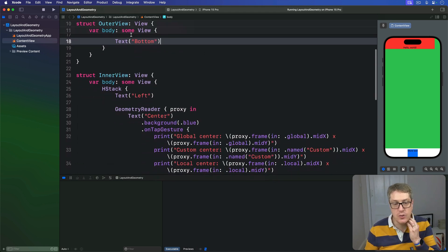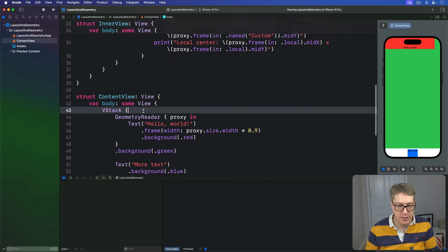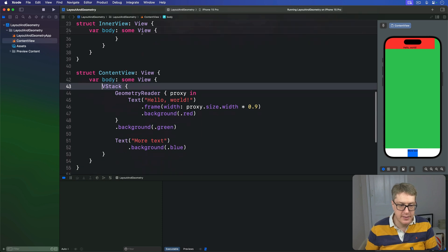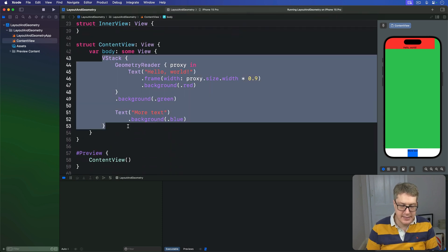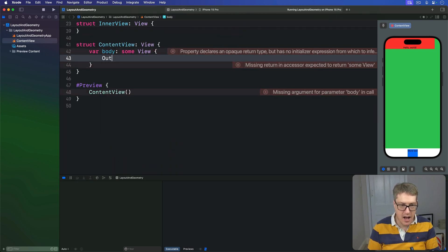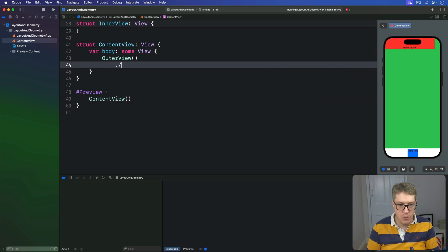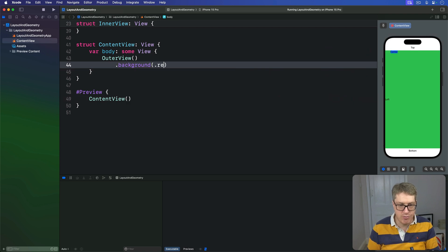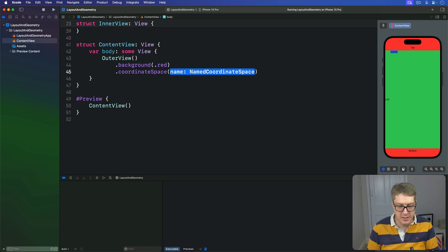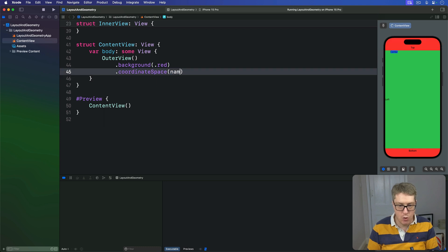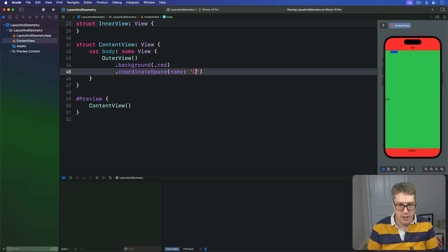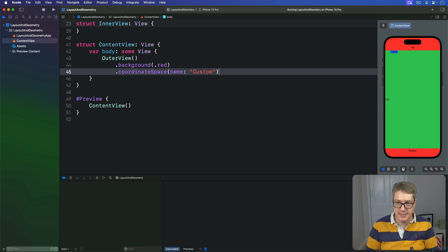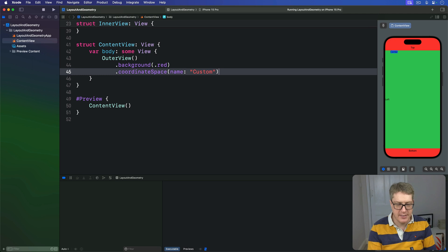And finally, we can go ahead and use our main content view. This one here, let's replace the current code and say instead, I want outer view here with a background of red, and then a coordinate space called custom. Define a coordinate space attached to this thing. That's more or less correct.